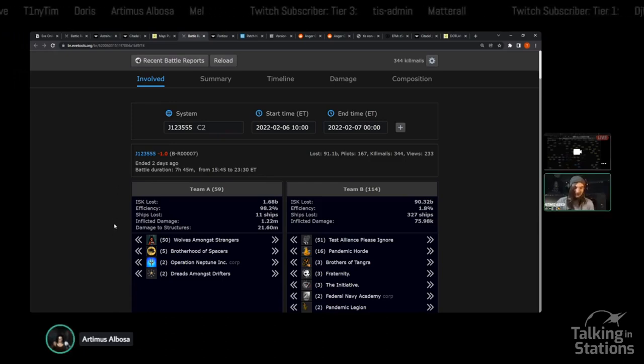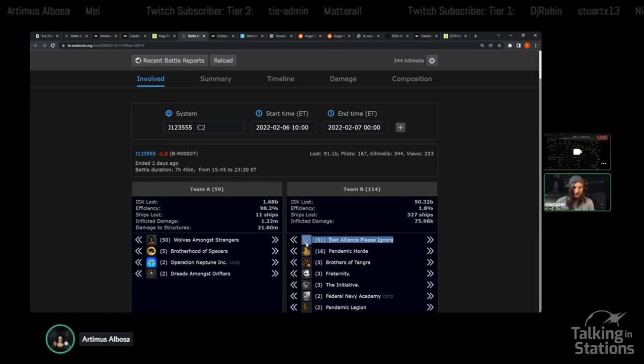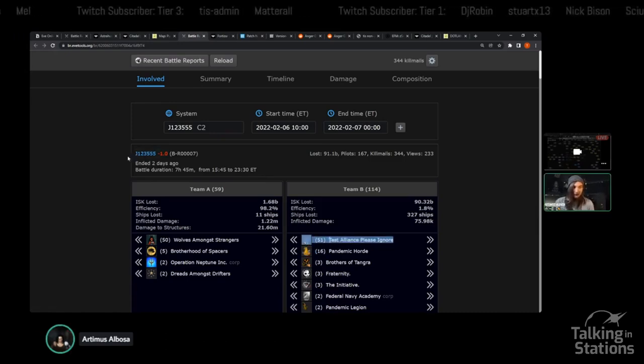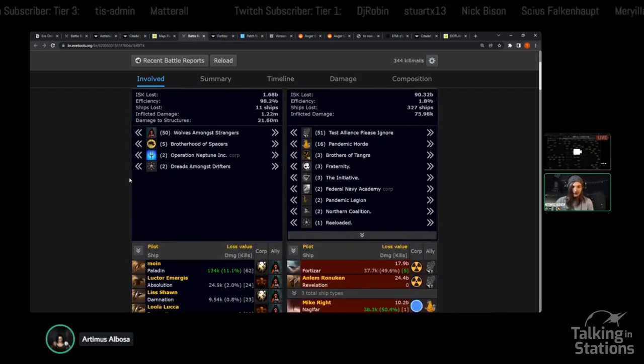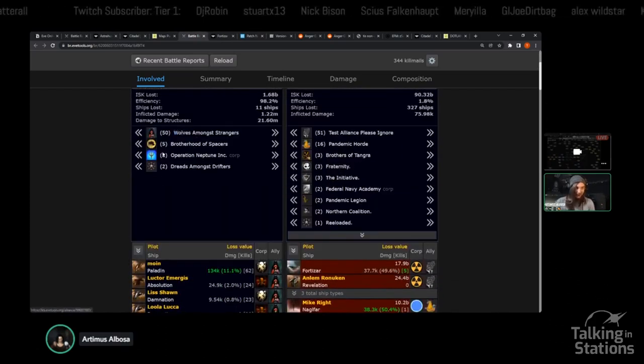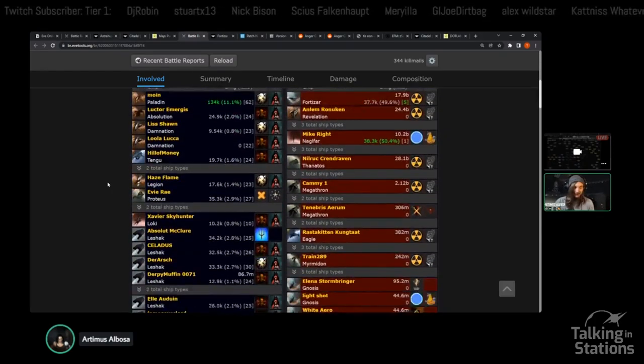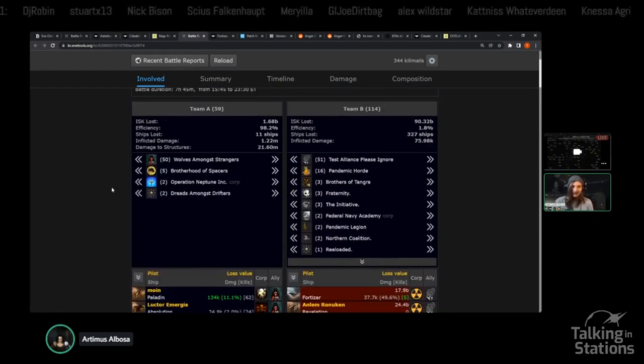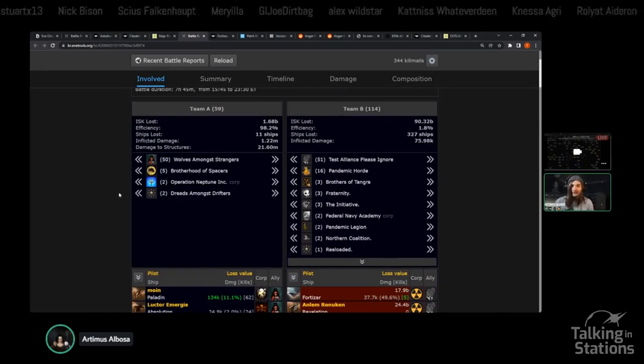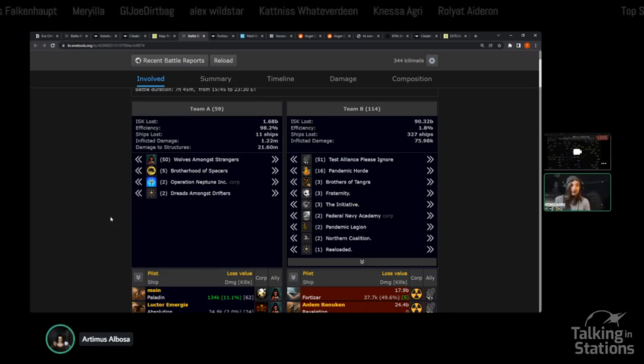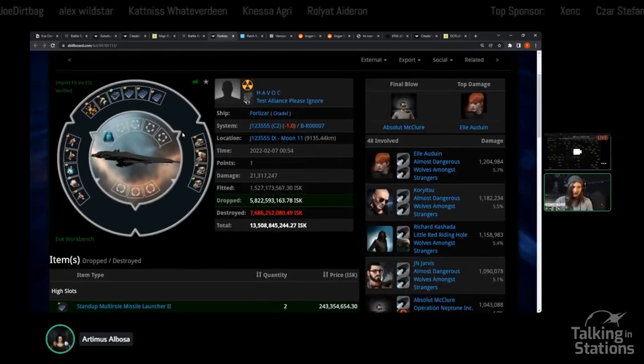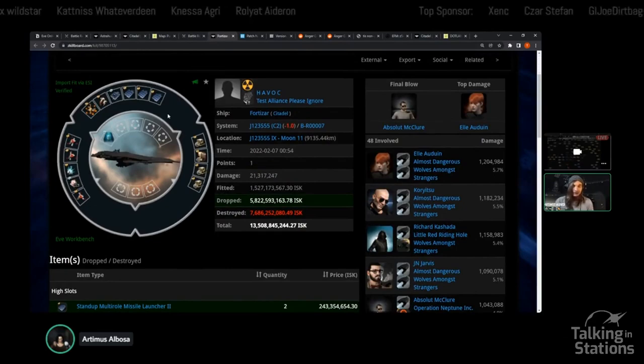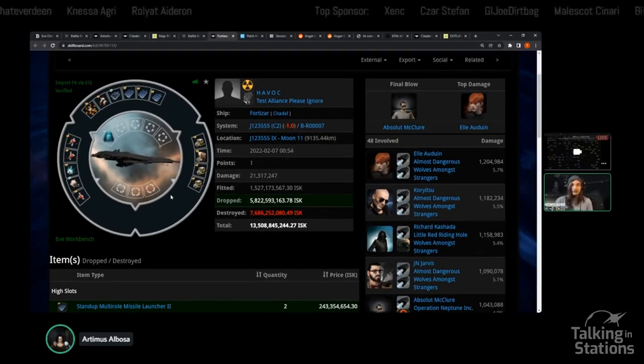In this particular case, Test had a couple of Fortizars up in J123555, a C2 wormhole, and they got evicted. Wolves Among Strangers came on in and decided to reinforce those Fortizars. They set up hole control so the defenders couldn't get much of a fleet in, killed the Fortizars, and got a ton of loot.